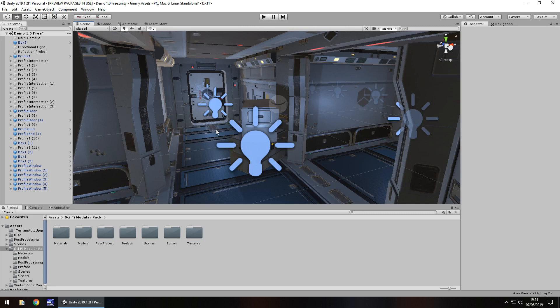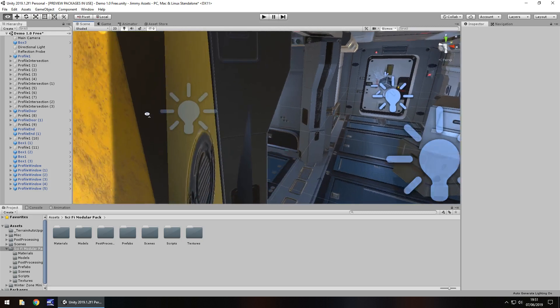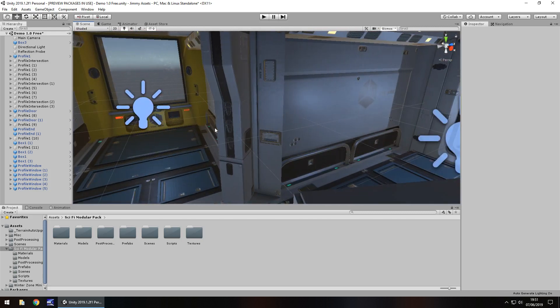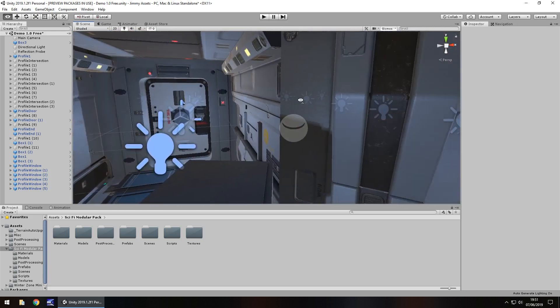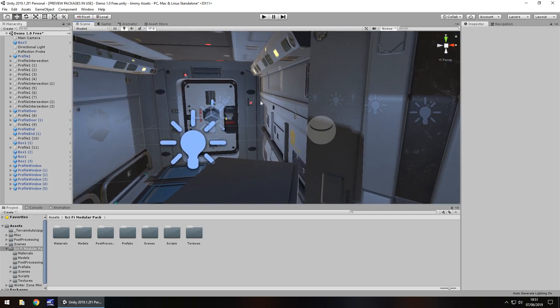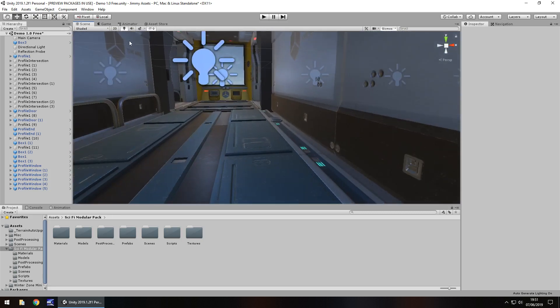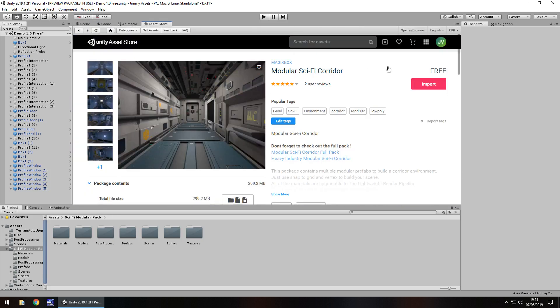Now the fact it's modular as well also helps you create your own kind of levels with this and you can expand them or do whatever you want to do. But the quality overall is very very good. Remember this is free.